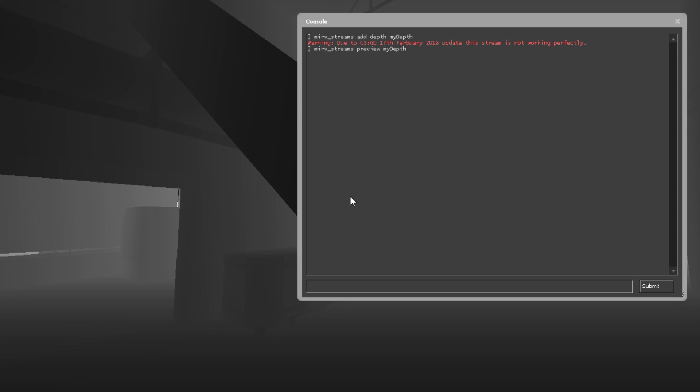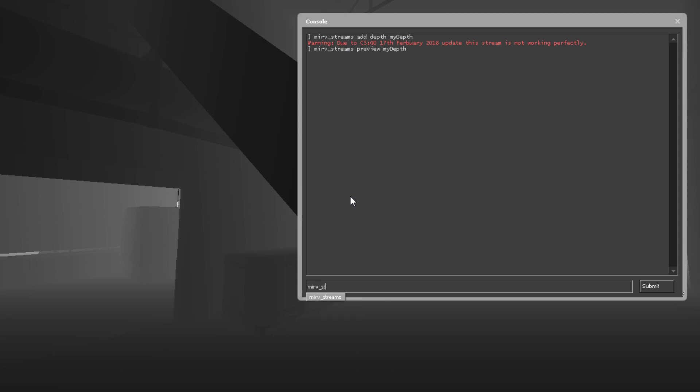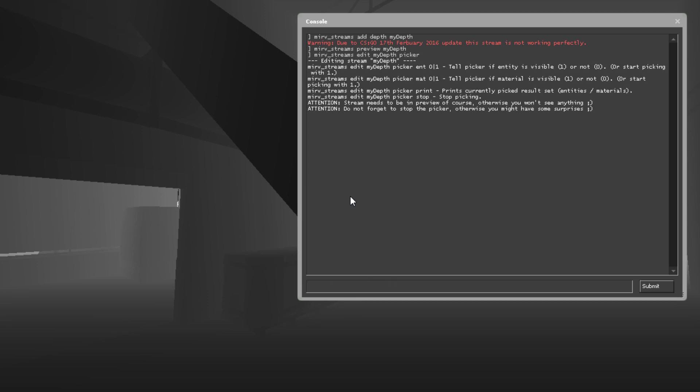So pretty straightforward. Get them in view, get up close to them. We're going to go Merv streams, edit, my depth. Then you're going to go into the picker sub menu.